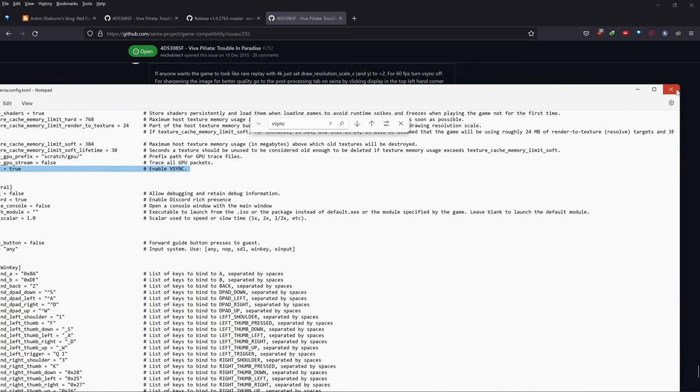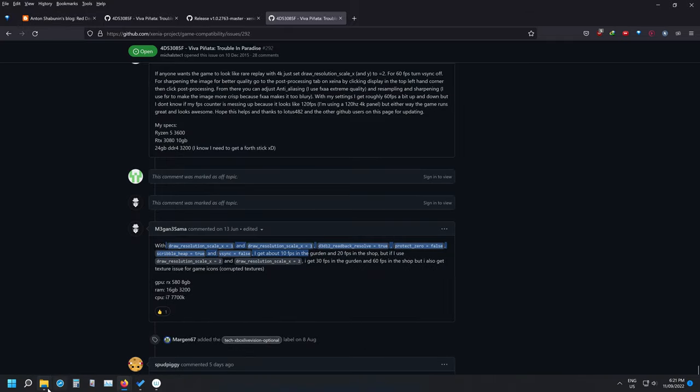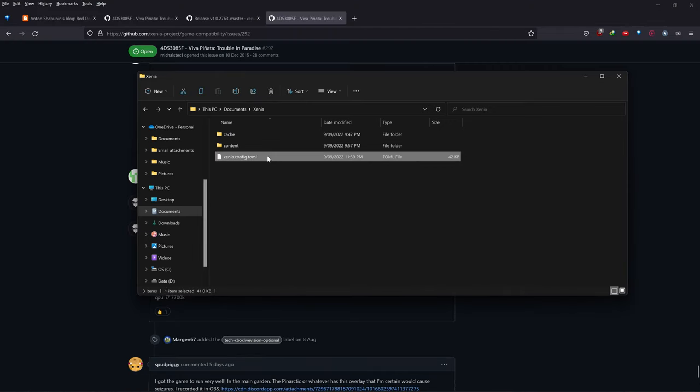Close that file. Basically, if you just copy and paste that config file, it will have all the changes already applied.